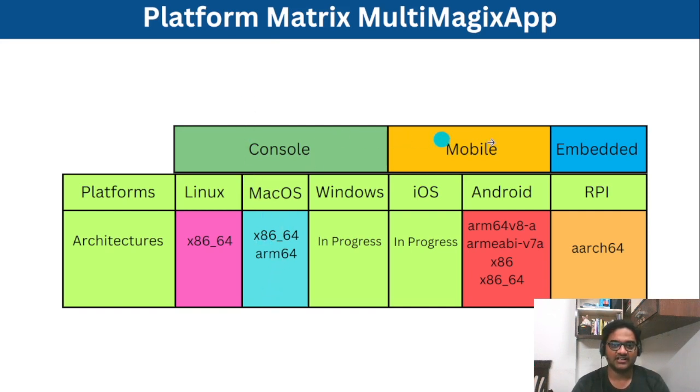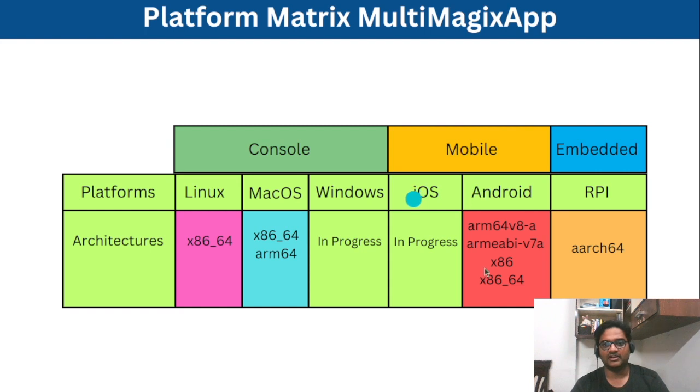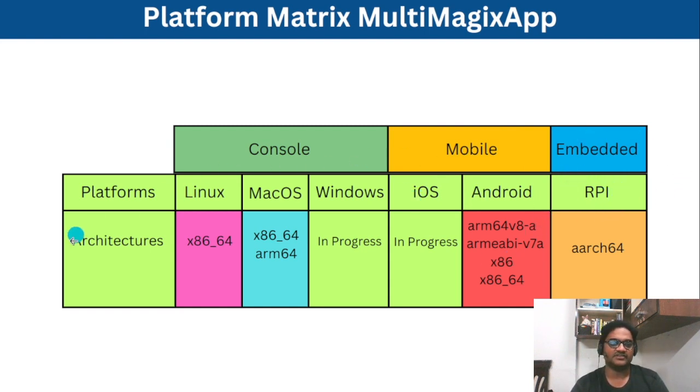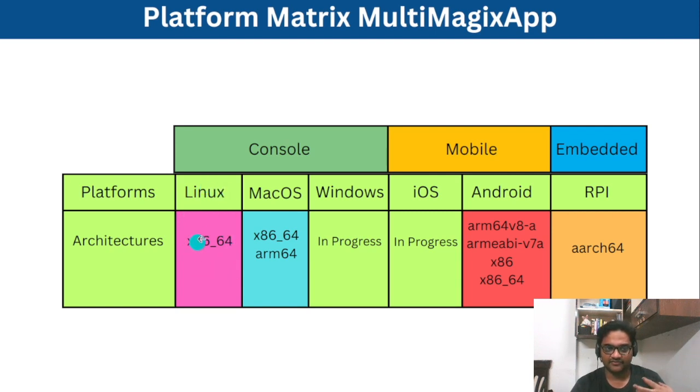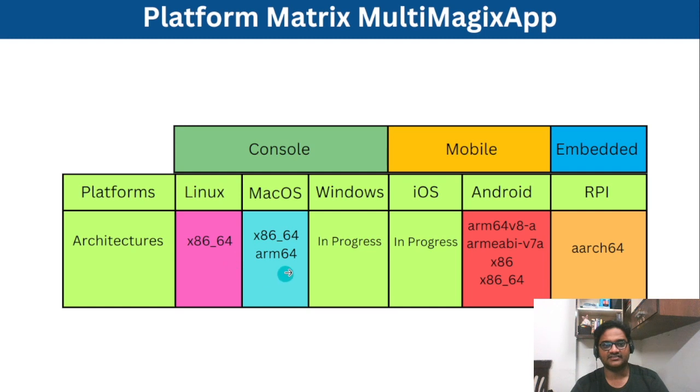One is console category, mobile category and embedded. Under console we have Linux, Mac and Windows and under mobile iOS and Android and under embedded RPi. And these are the architectures we have tested and verified. On Linux, this application is verified on x86_64 architecture and for Mac it is verified on x86_64 and arm64 architectures.